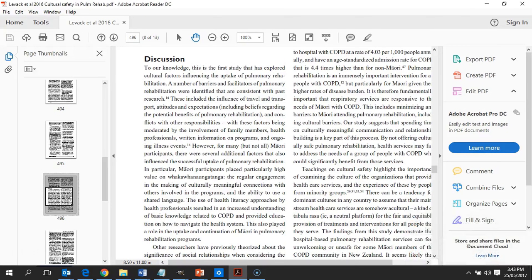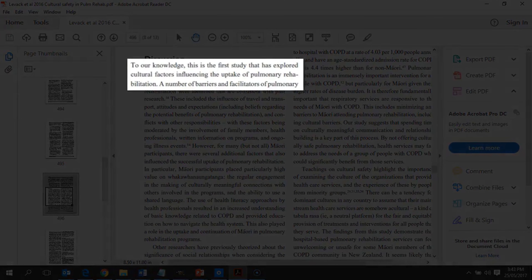Right at the beginning of this discussion section we make an assertive statement that, to our knowledge, this is the first study that has explored cultural issues regarding the influence of cultural factors on uptake of pulmonary rehabilitation. So we're highlighting what is new.